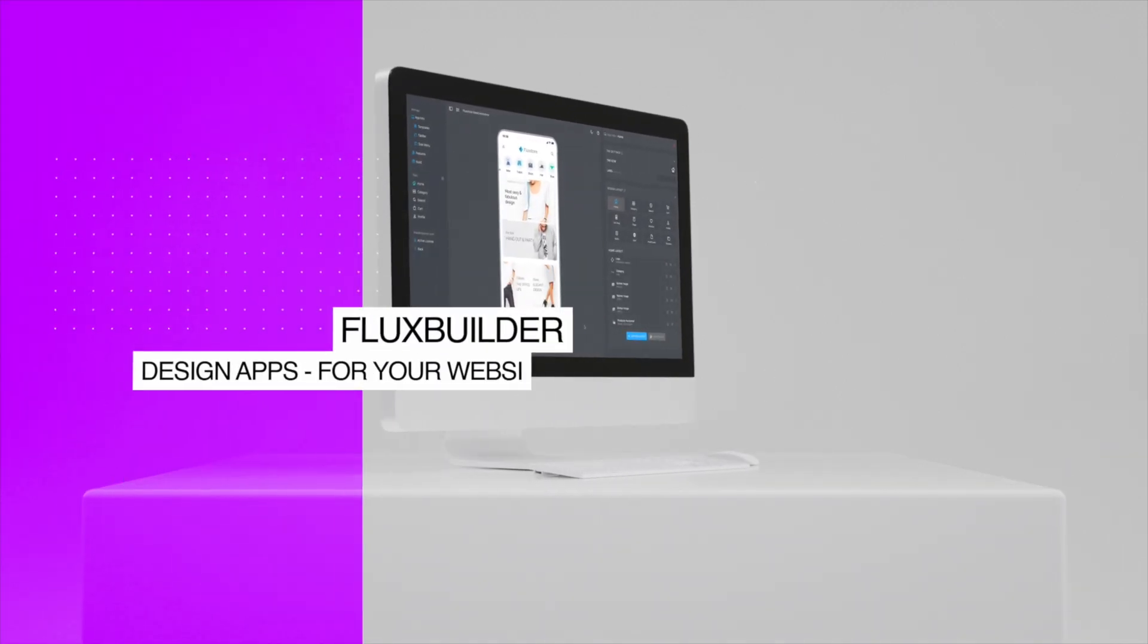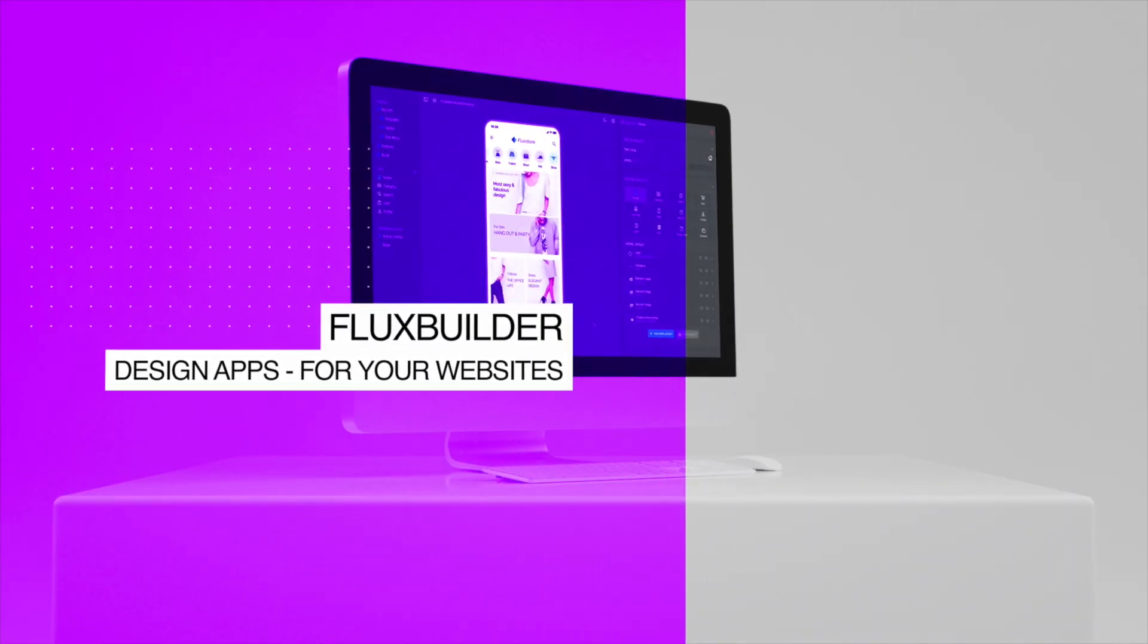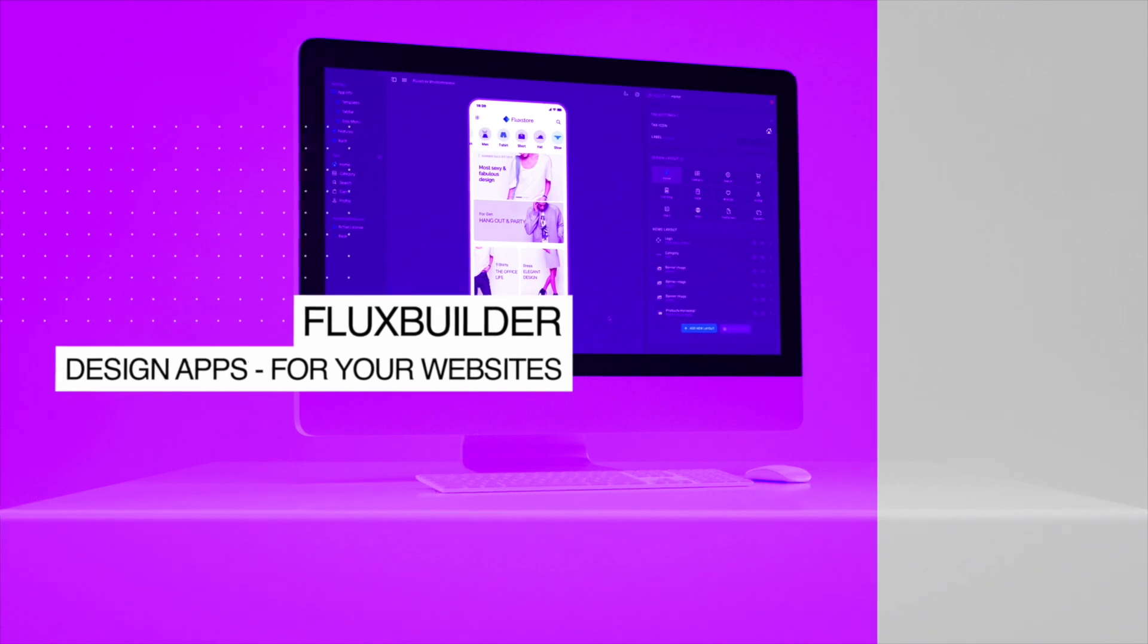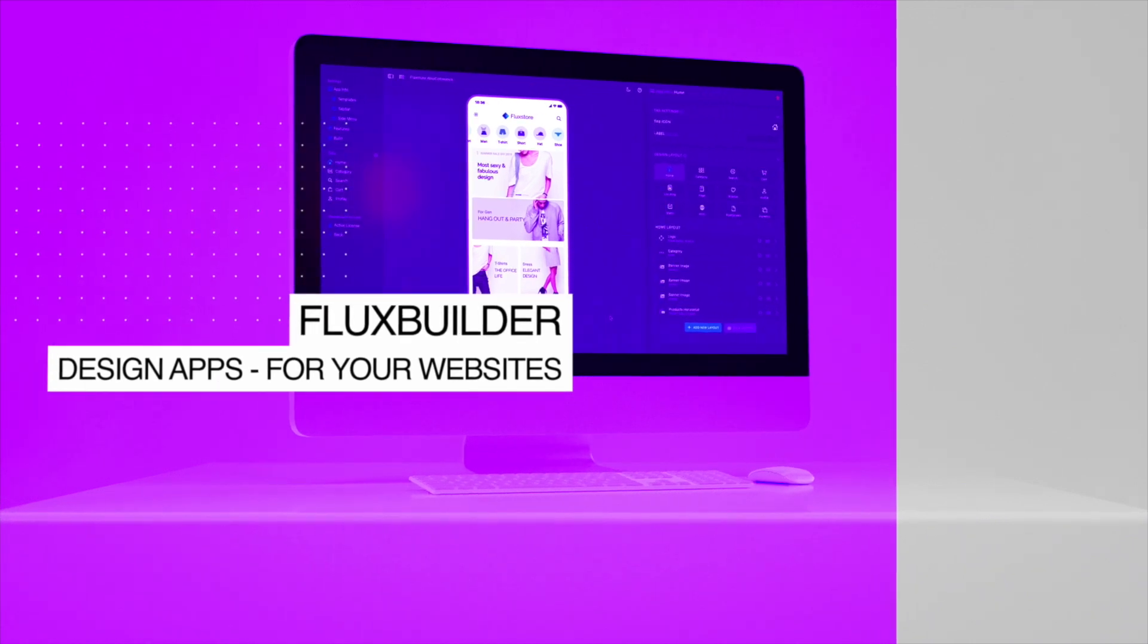Hi, welcome to FluxBuilder, a no-code app builder that creates iOS and Android apps for your website with elegant UI design and rich e-commerce functionalities, quickly and simply.